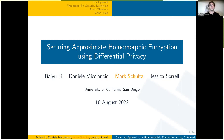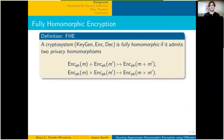Hi, my name is Mark Schultz. This is a preview of my talk, 'Securing Approximate Homomorphic Encryption Using Differential Privacy,' based on joint work with Baiyu Li, Daniele Micciancio, and Jessica Sorrell.